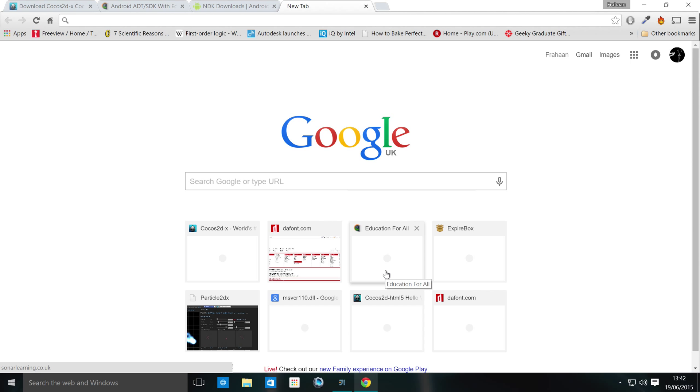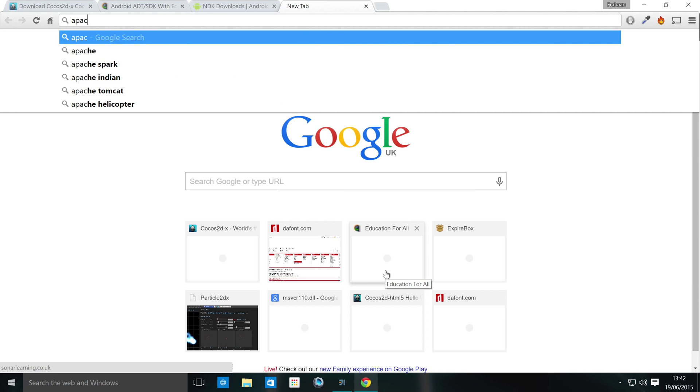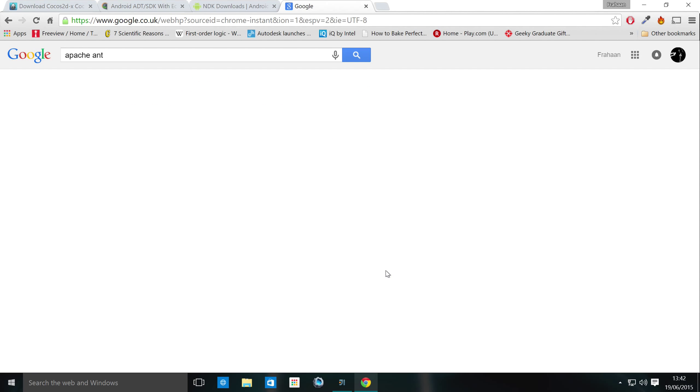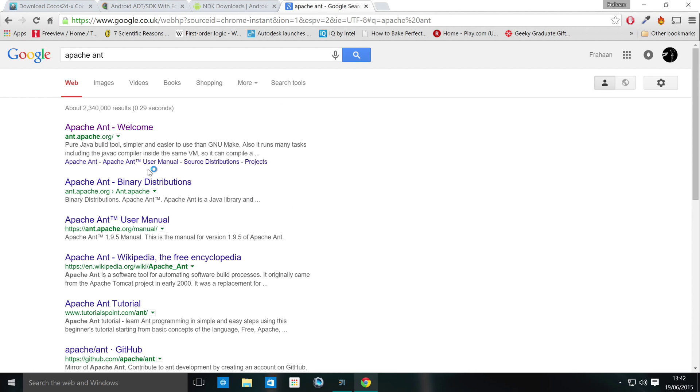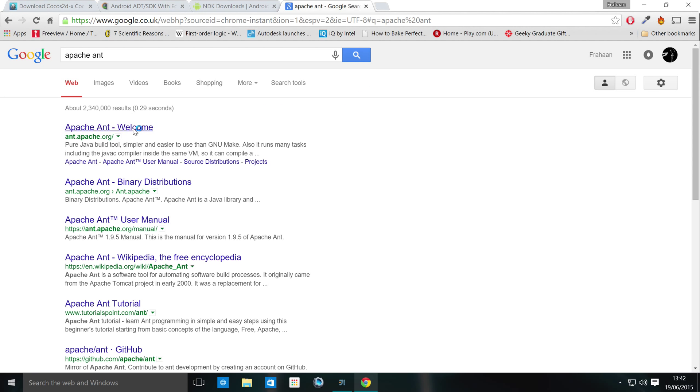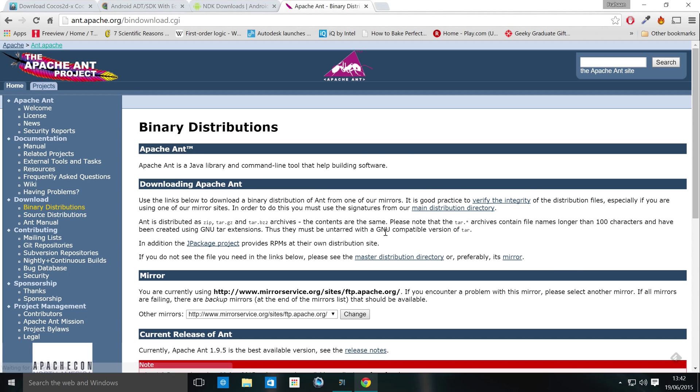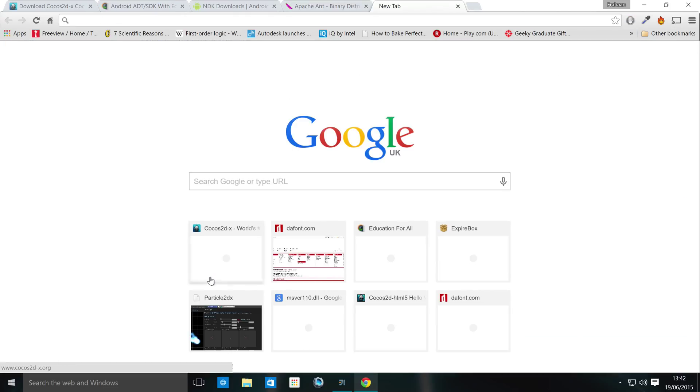After that, we want the Apache Ant. So type in Apache Ant. Go to the website. Go to binary distributions. Just download the zip archive like so or from here.